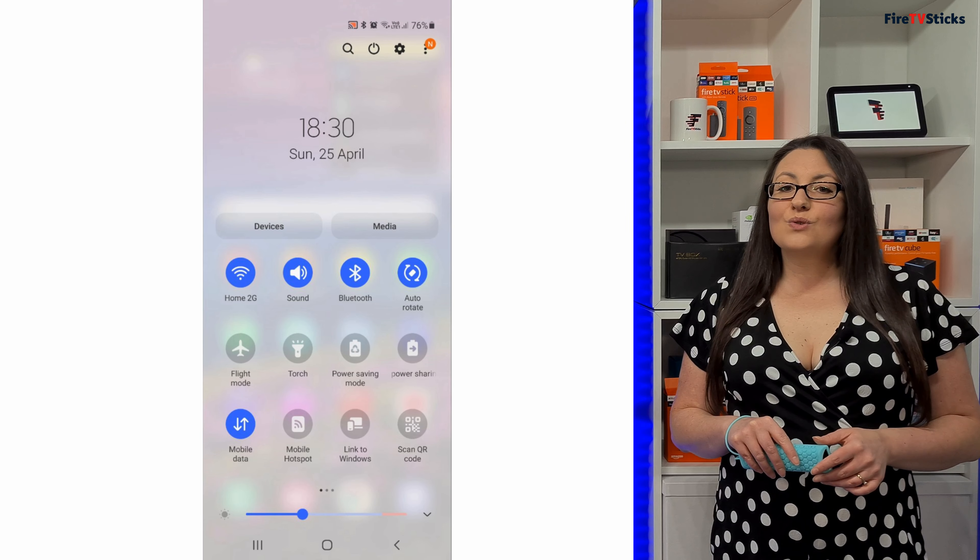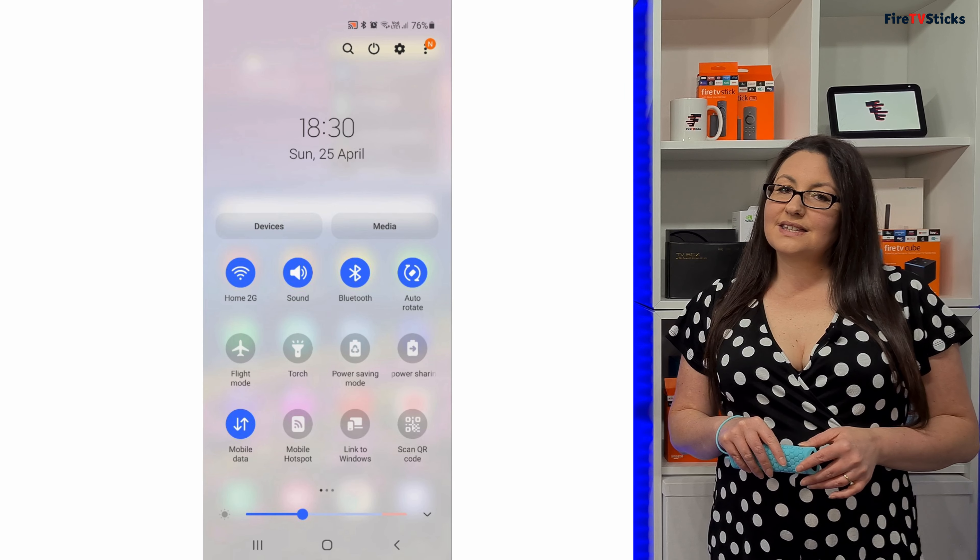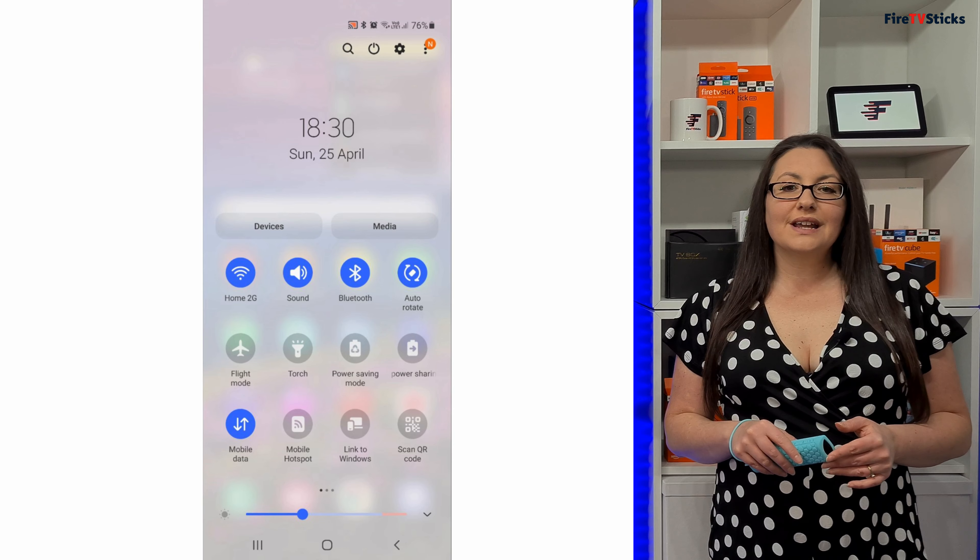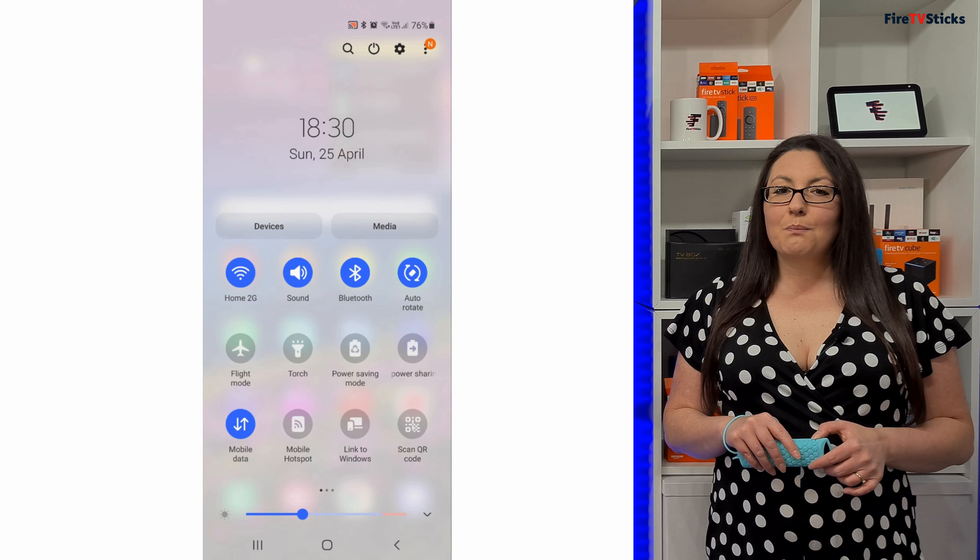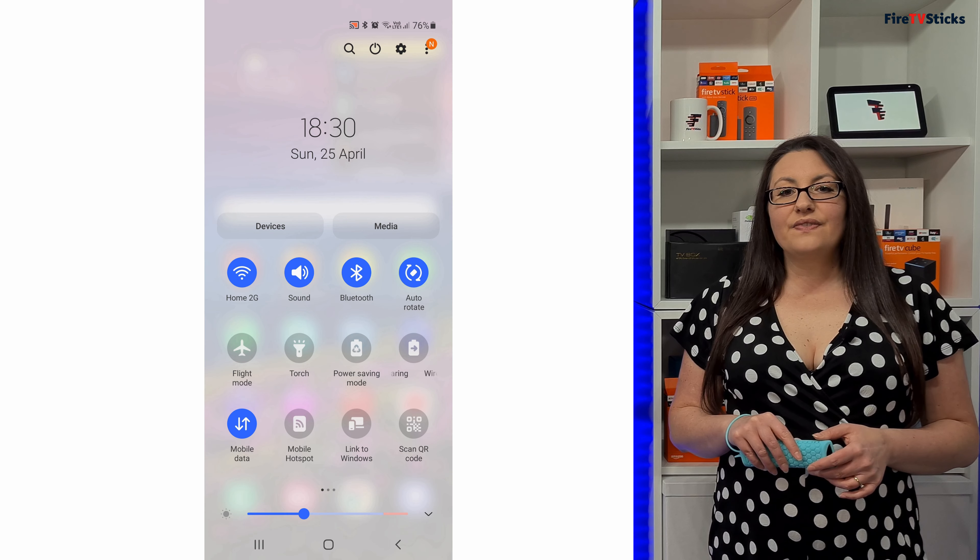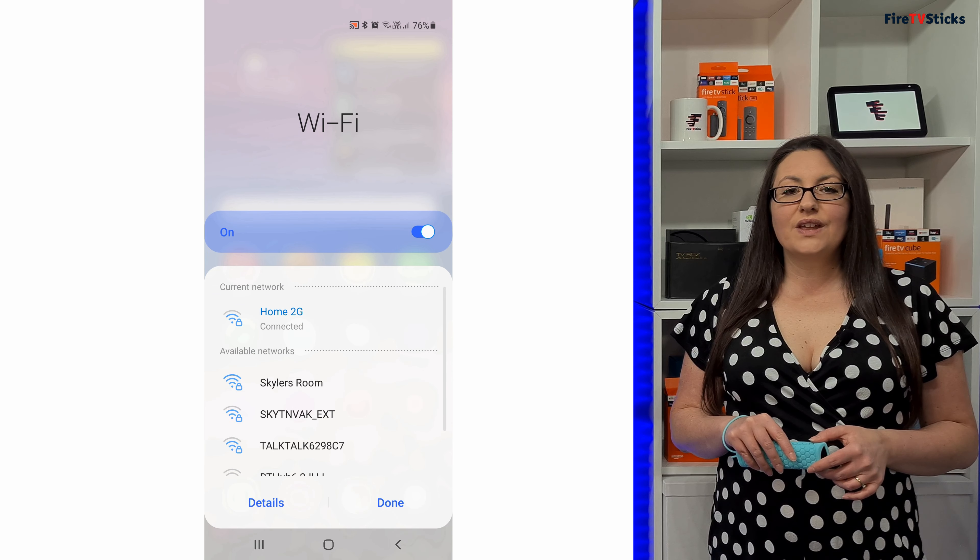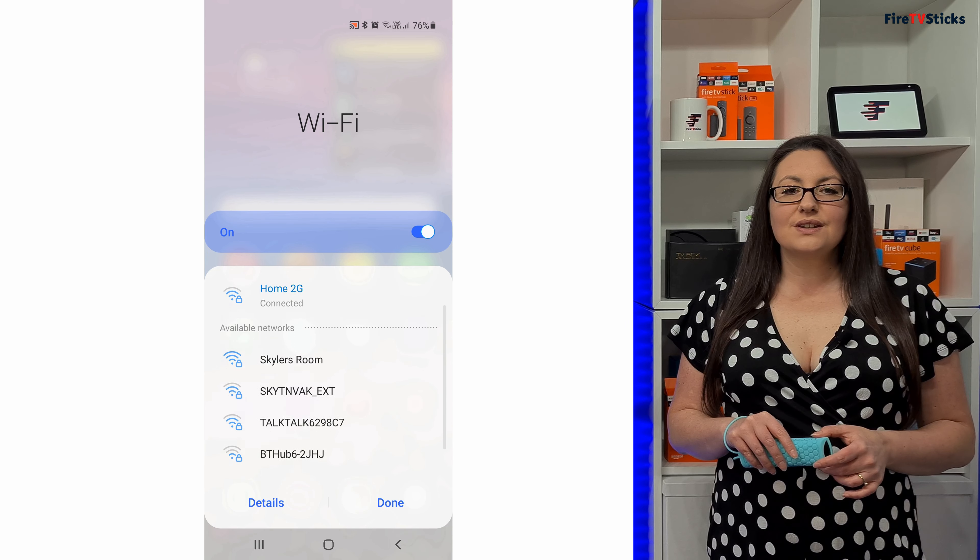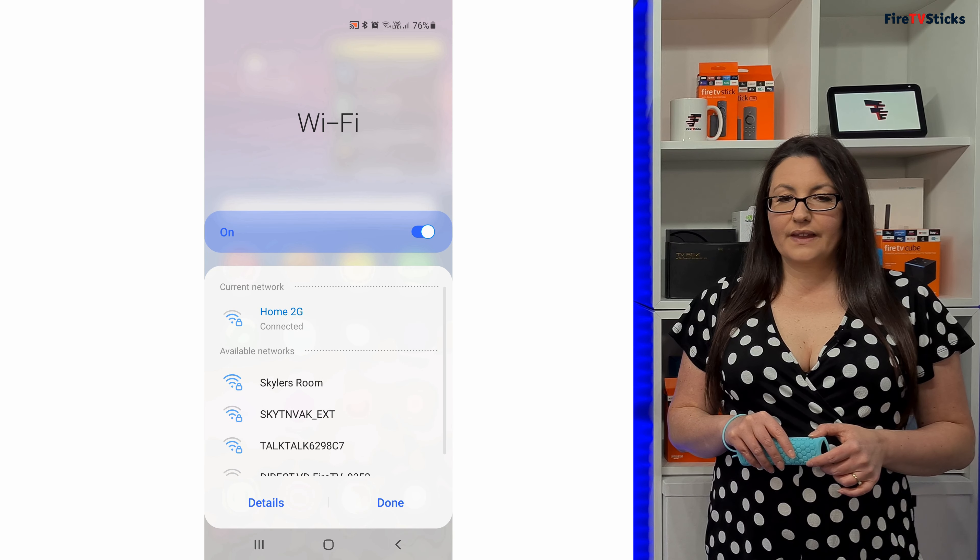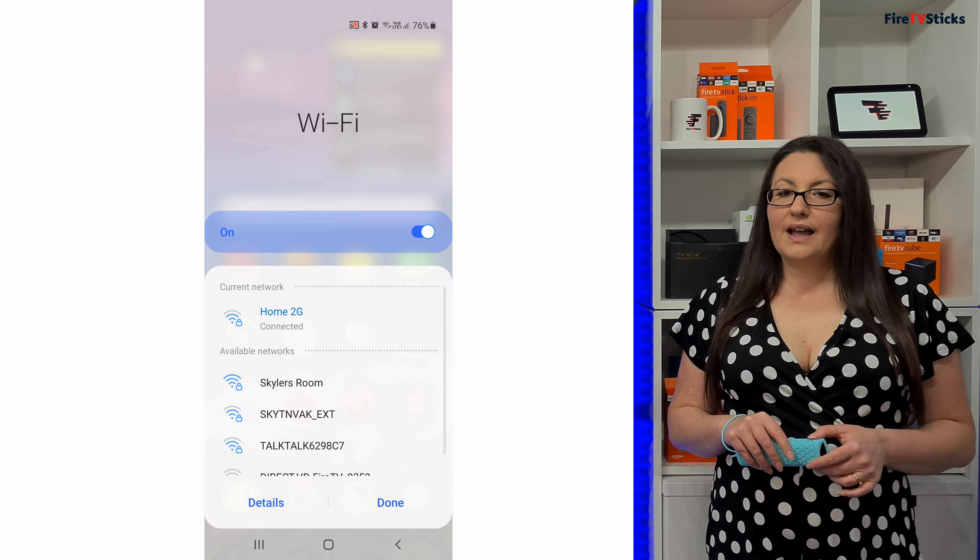If yours isn't connected to the same Wi-Fi or you're connected to your mobile data, make sure you turn that off, then tap on the name underneath the network icon. Select the correct network from the list and connect to it.